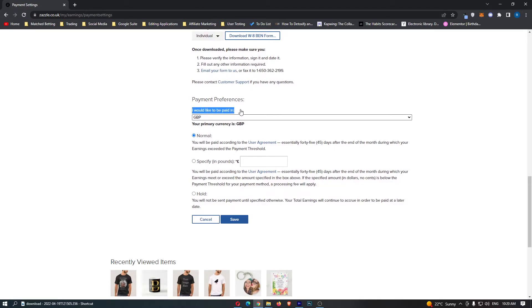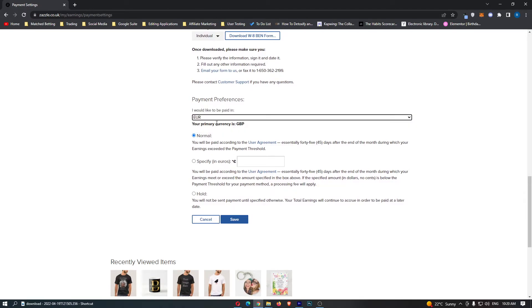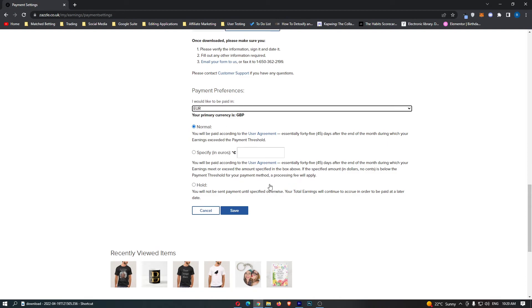It says I would like to be paid in. You can switch this between the currencies you are allowed to. We can then go ahead and click Save, and just like that, that is how you can change your payment currency on Zazzle.